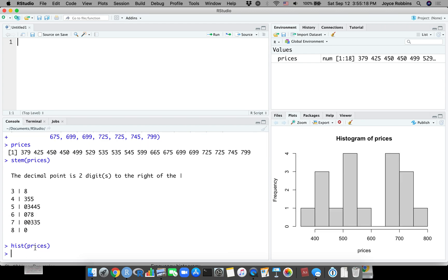HIST is the function for histogram. If we do hist prices, we get a histogram of the prices. Now you may have seen graphs from R that look different from this. You should know that there are two graphical systems - there's actually more but two main ones. What I'm showing you right now is what's called base R graphics.